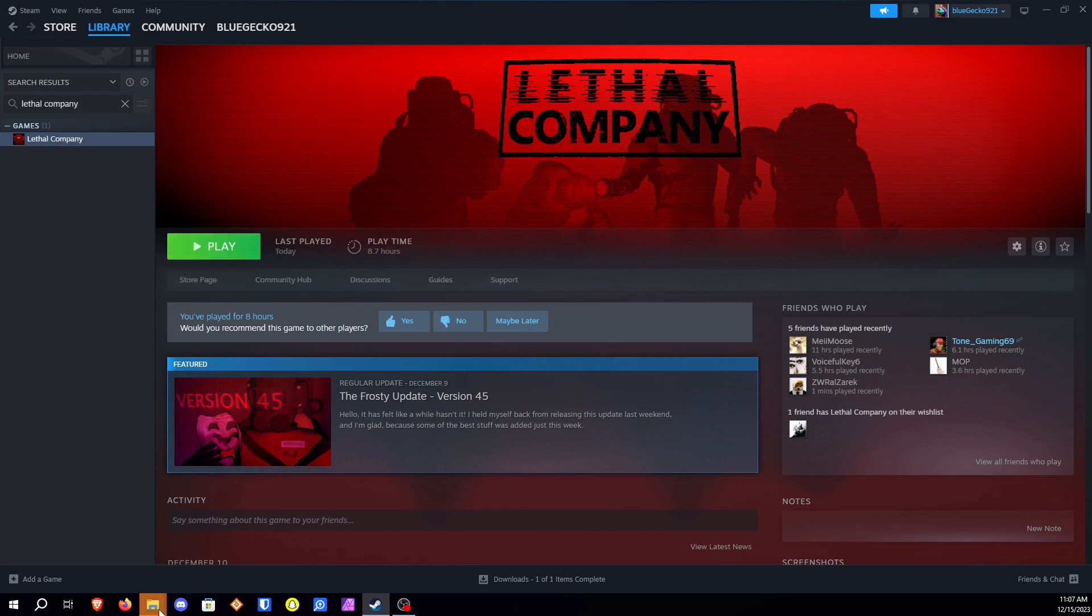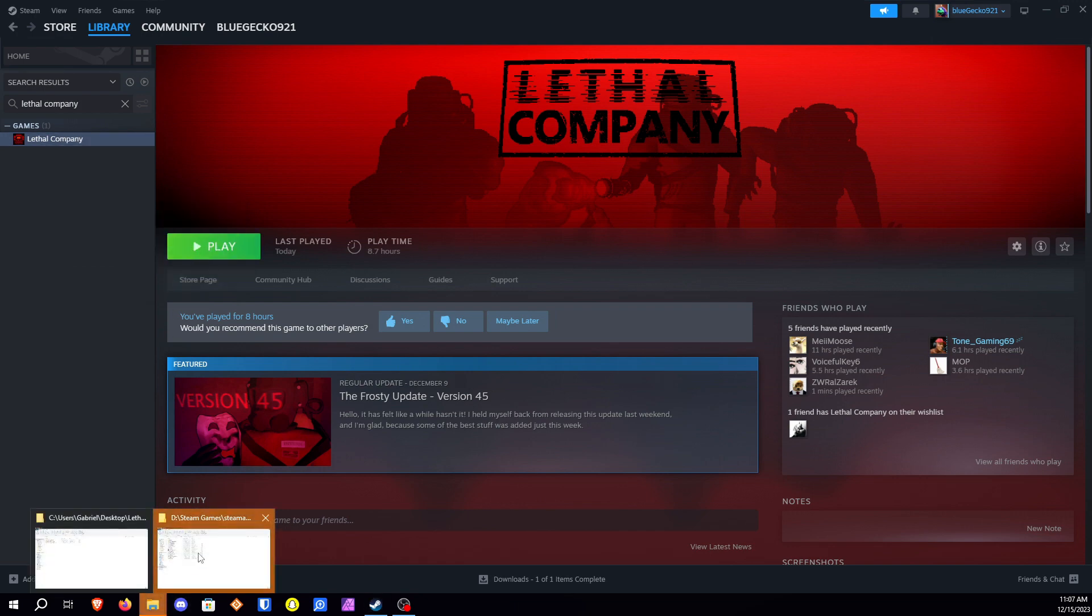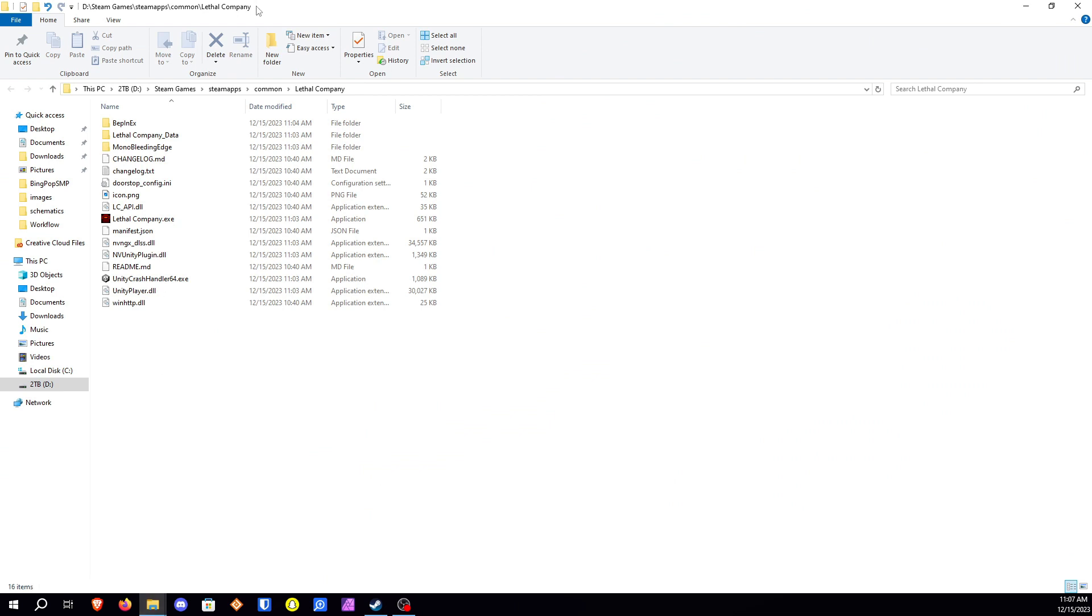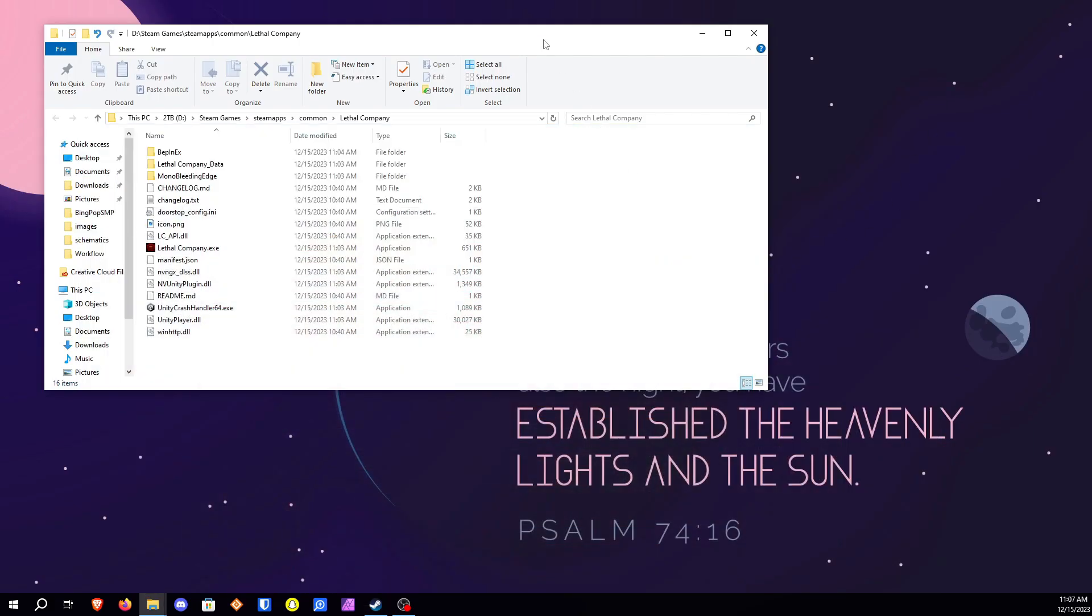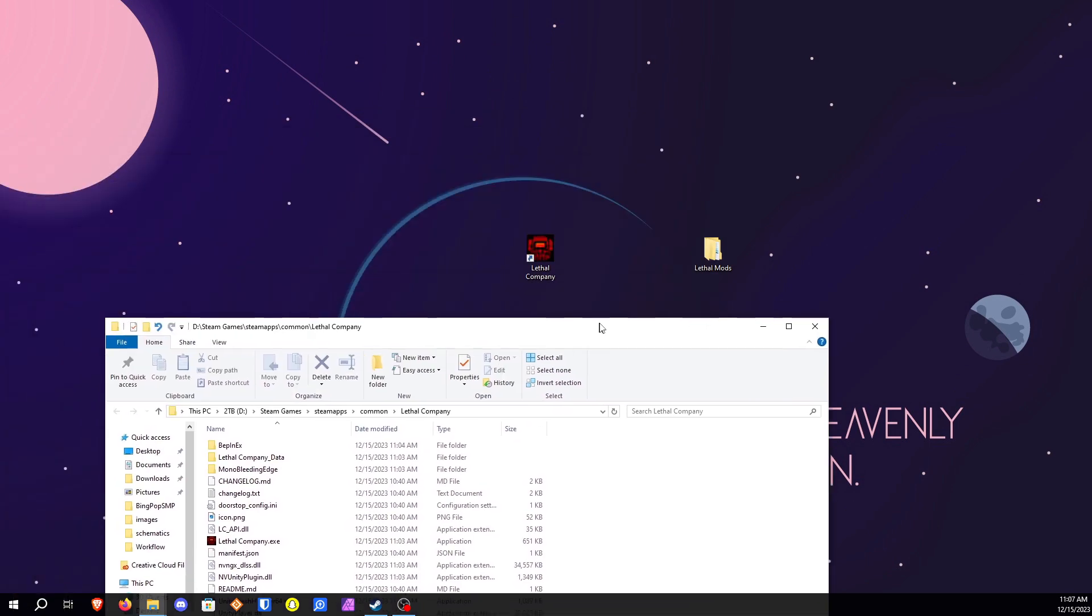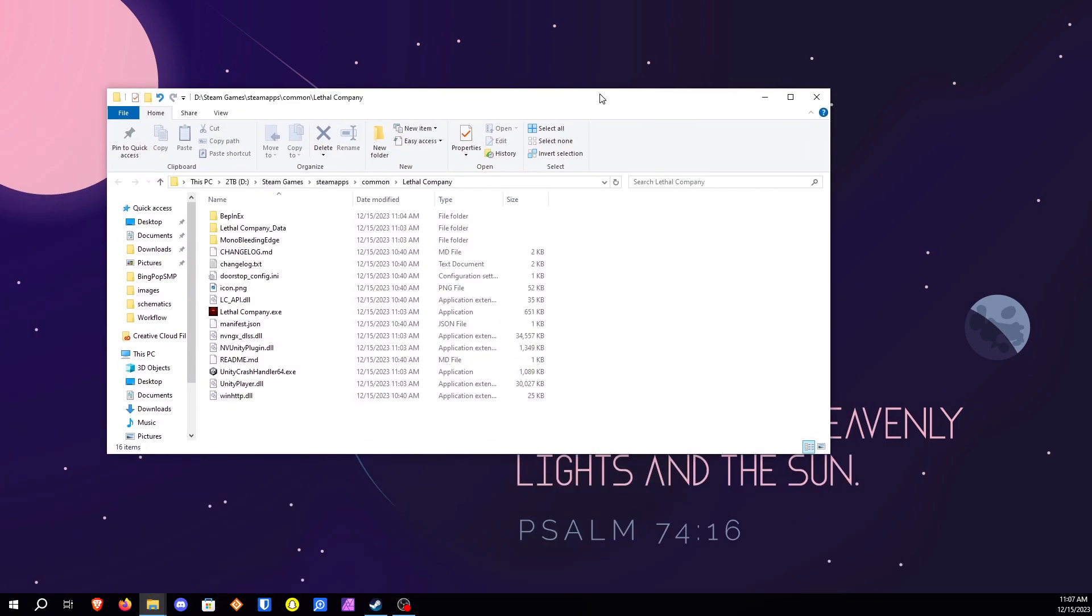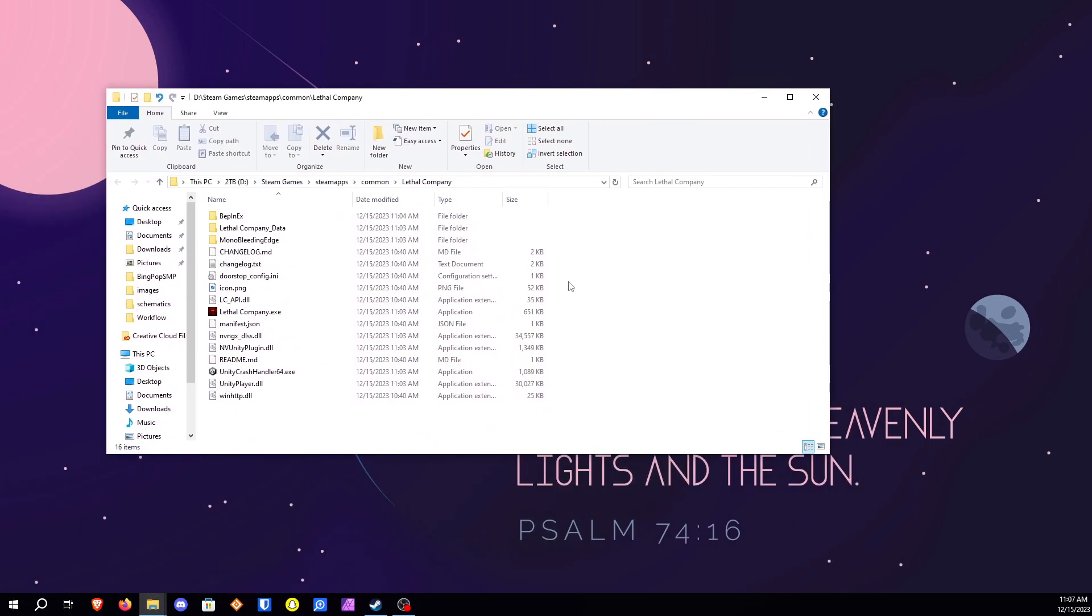And now you'll see your folder icon will be flashing and you'll notice right here. Looks like it's actually saved some of my files. So I'm going to go ahead and fix that real quick. I'll be right back.